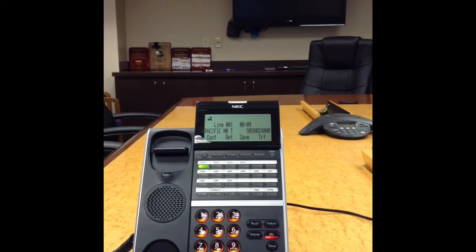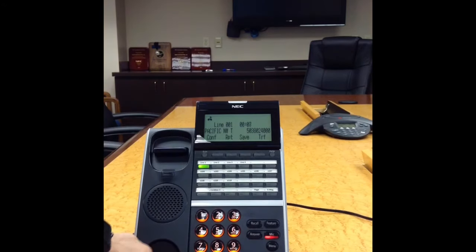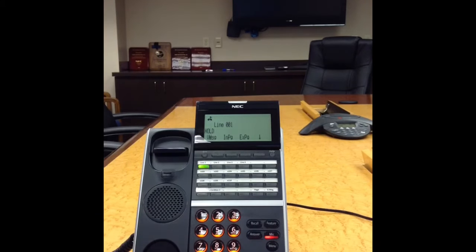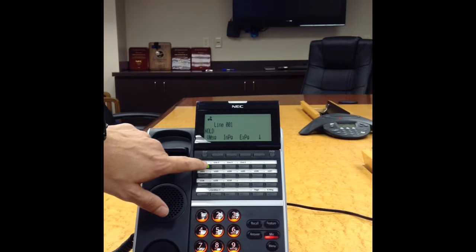To place a call on hold, with the call in progress, press the Hold key. The line key will flash. To retrieve the call, press the flashing line key.